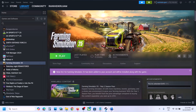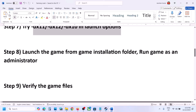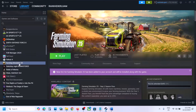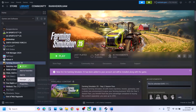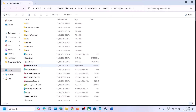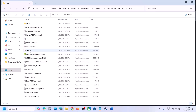The next step is to launch the game directly from the game installation folder. Right-click the game in Steam, select Manage, then Browse Local Files. In the game installation folder, double-click the game exe file to launch it. If that doesn't open, try the x64 folder and double-click the exe file there, then check.